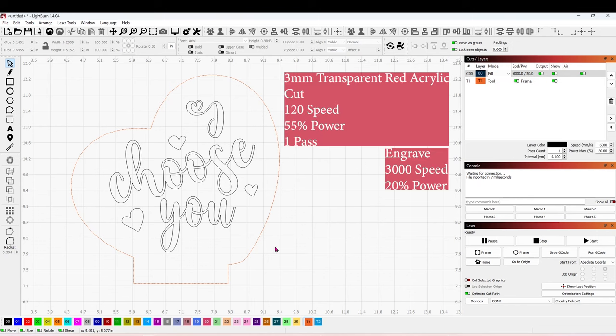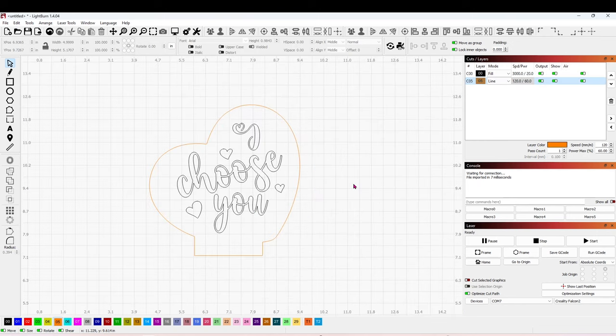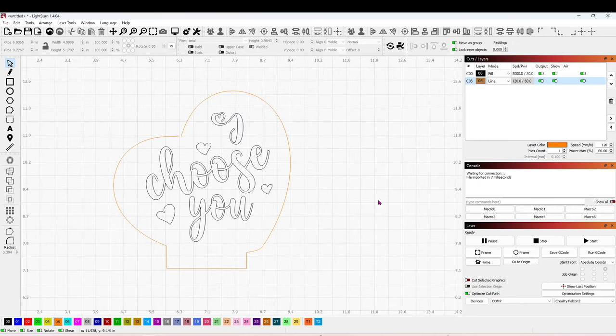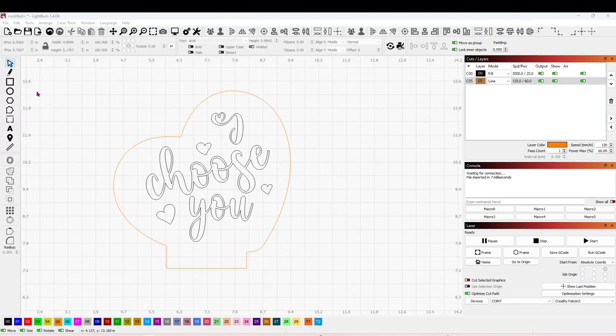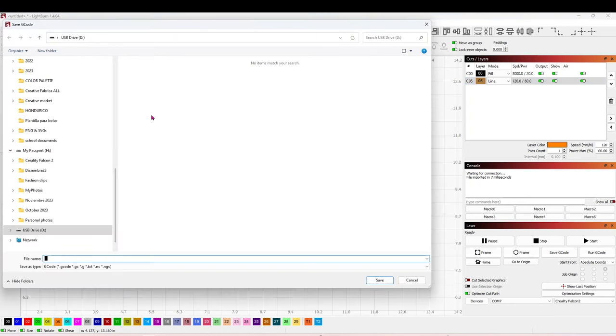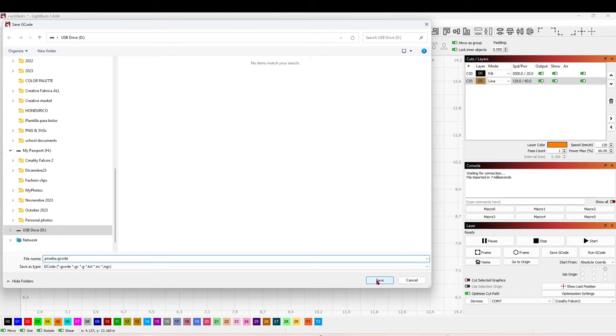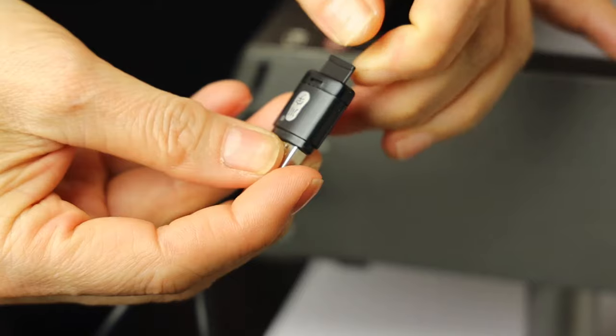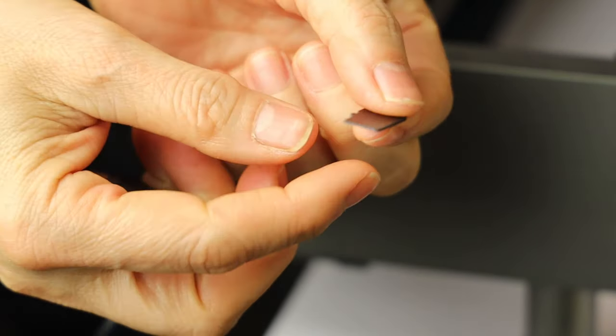First, we're going to set the engraving and cutting parameters. After setting the engraving and cutting parameters, go to File, click on Save G-Code. Open the TF card, name your file, then type dot G-Code, and save it.